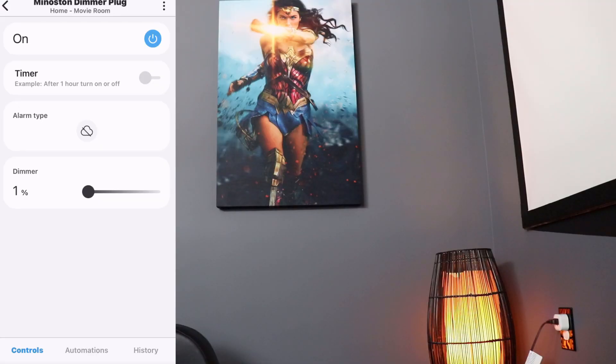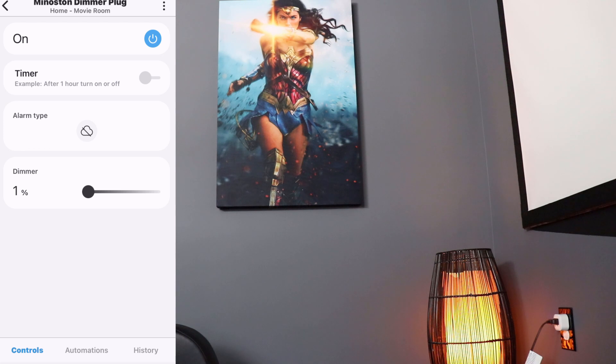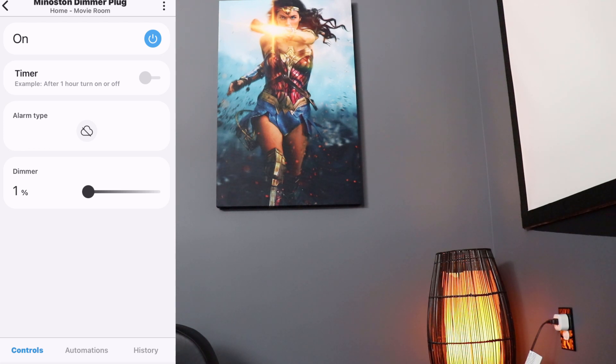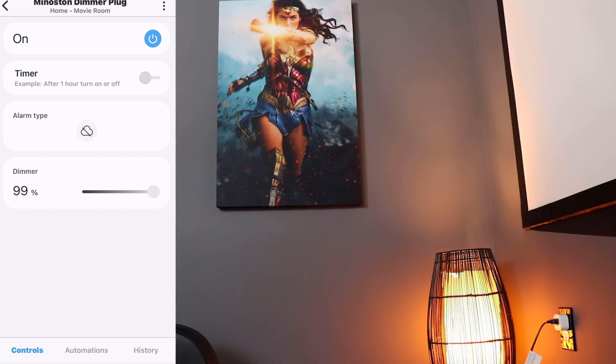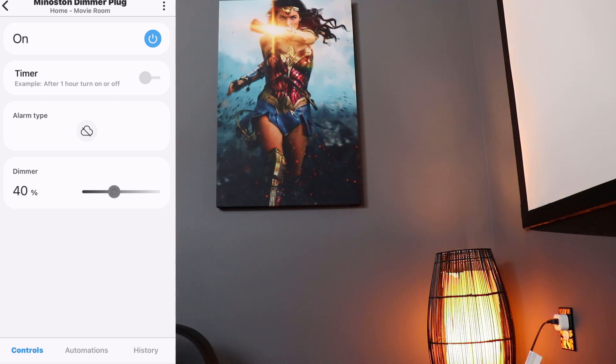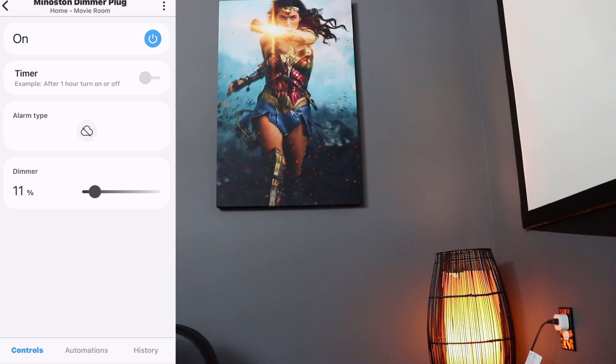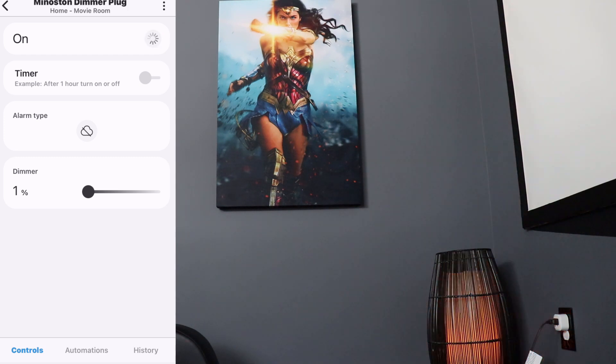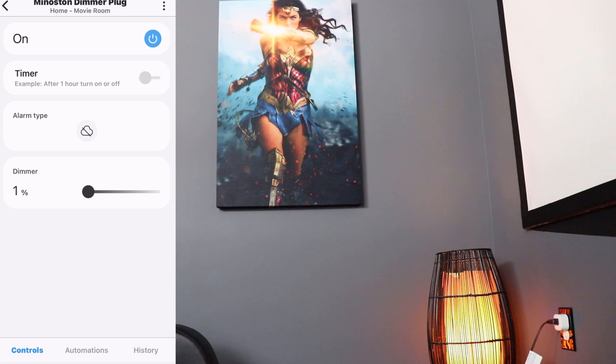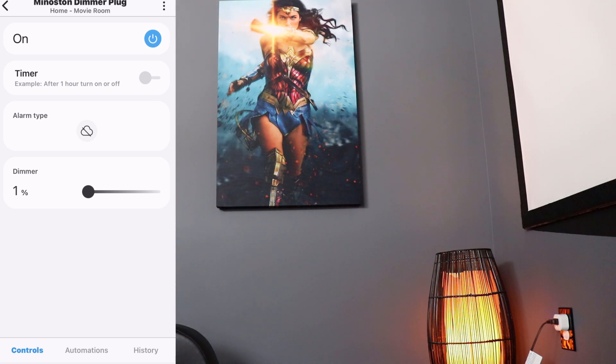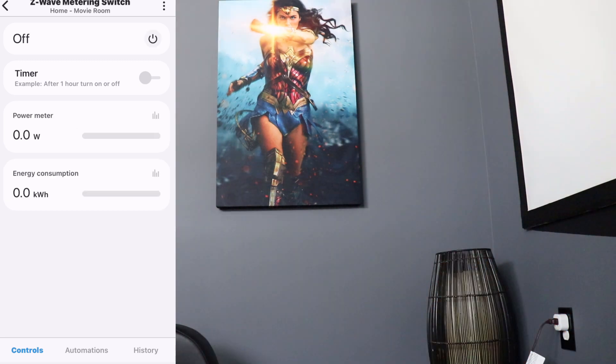All right. So now we have our dimmer plug installed. And we have a lamp connected to it. Now this is set to 1% right now, of course. So if we change this up to, say, 100%, you can see that the lamp gets a lot brighter. Go down a little bit. Maybe 40%, 11%, all the way down to 1%. So now you really have full control over your lamp. You can turn it on. You can turn it off. You can make it any type of dim. So that is a very powerful smart plug.